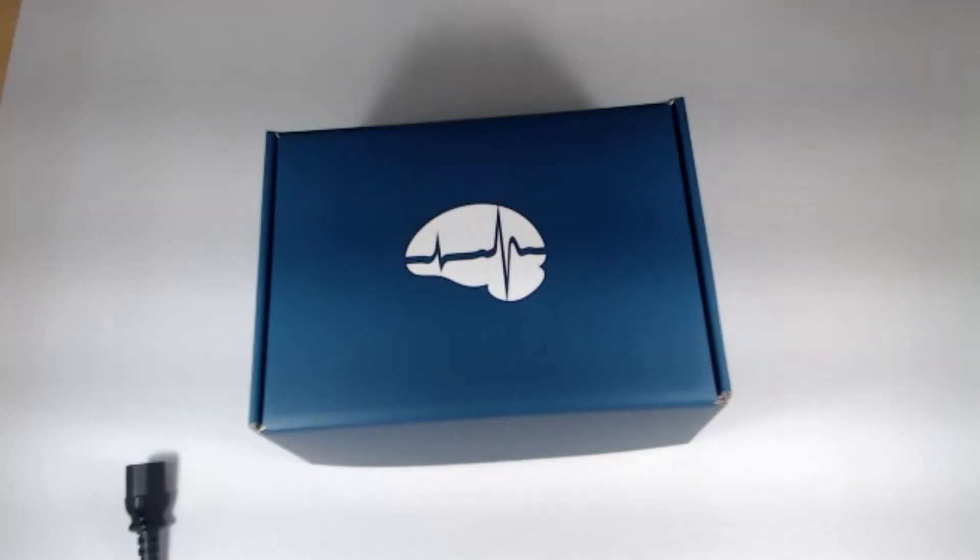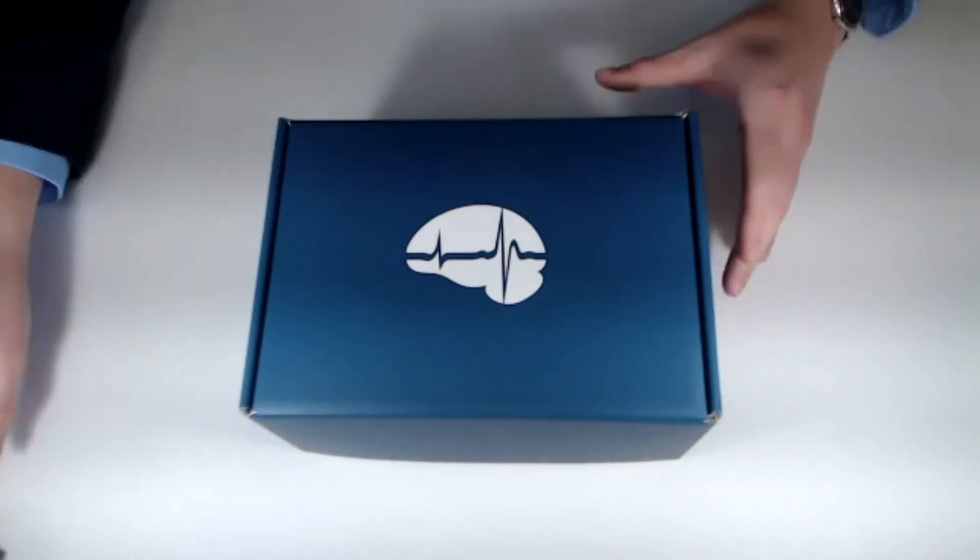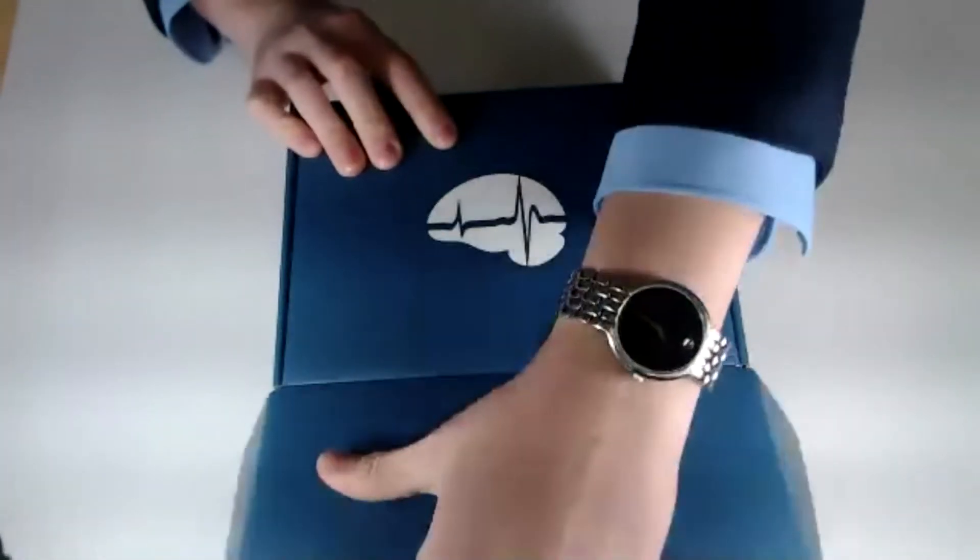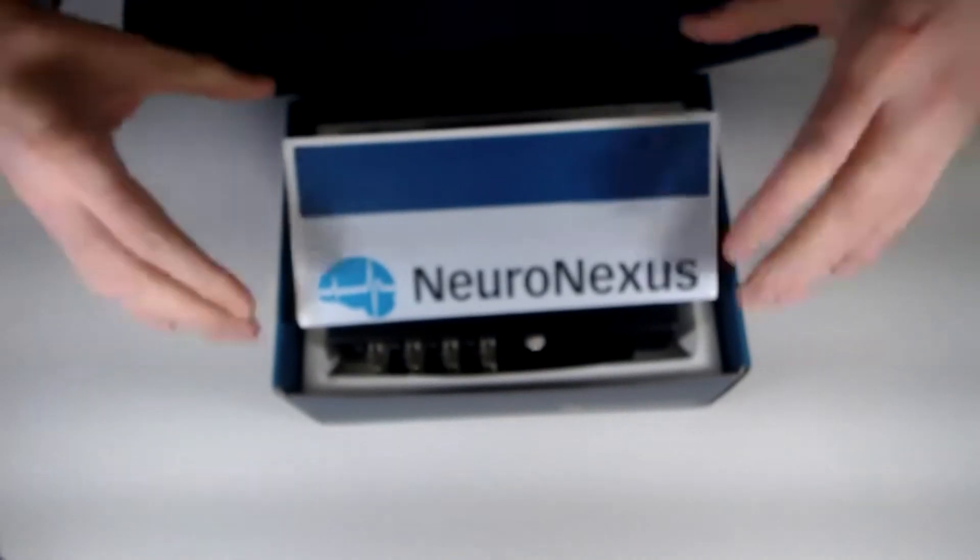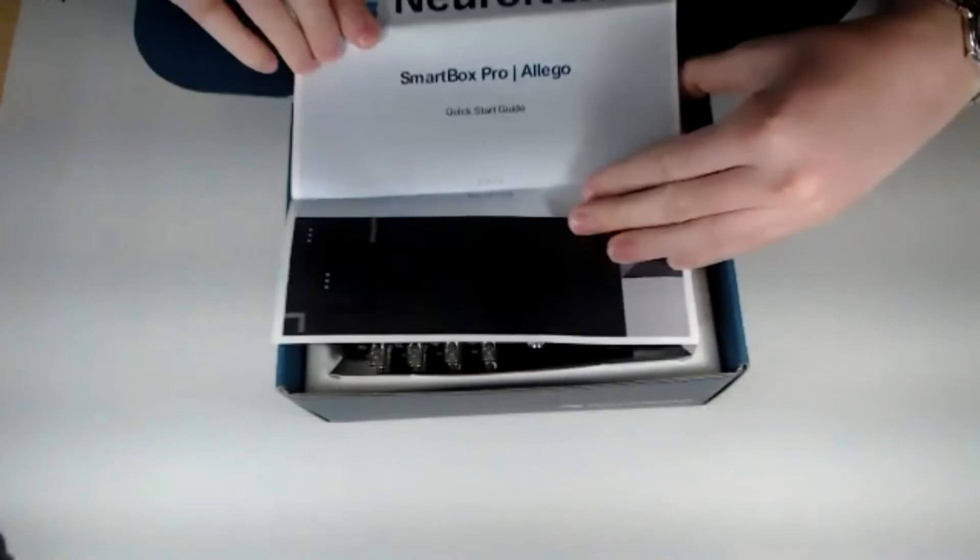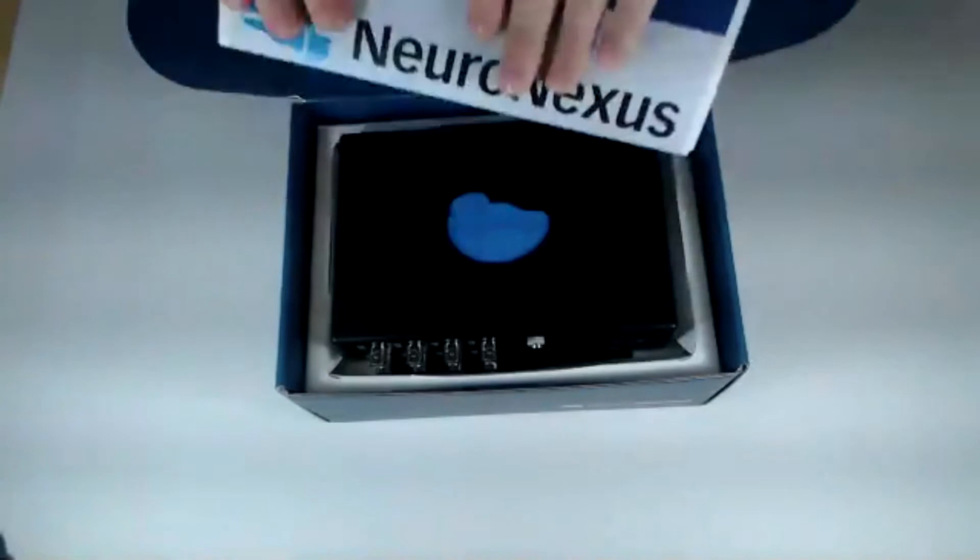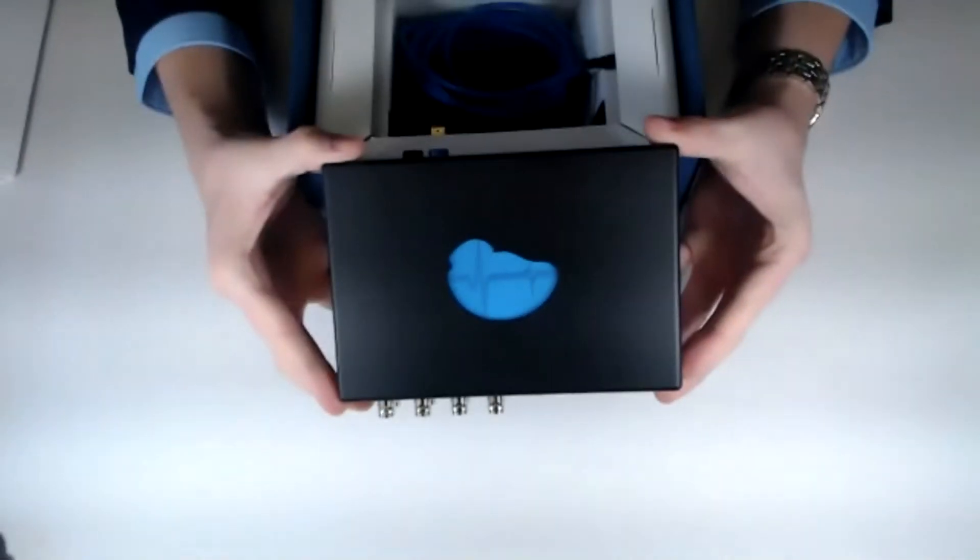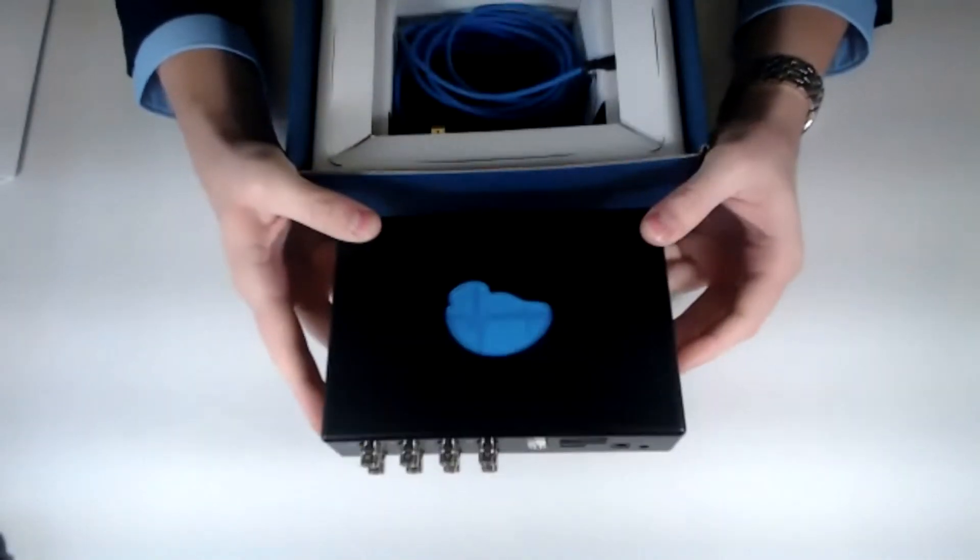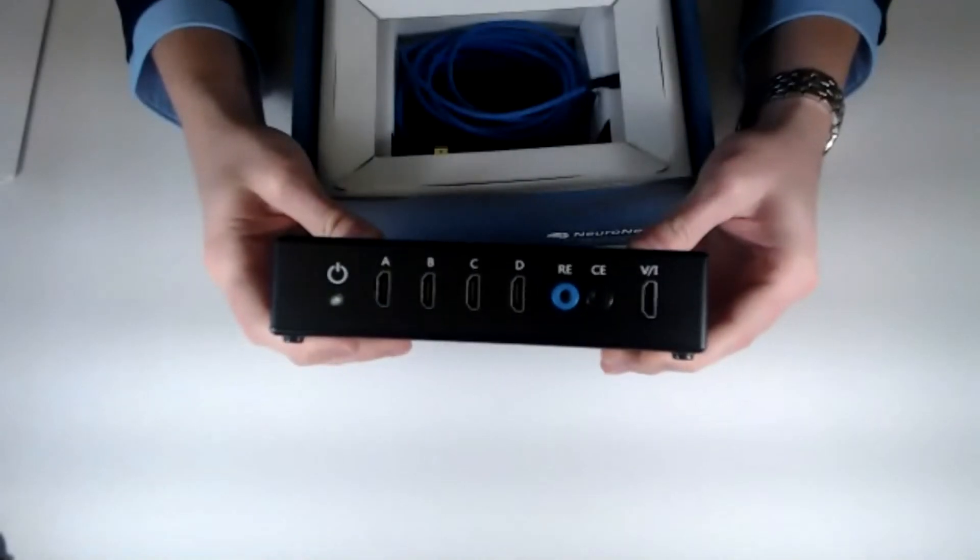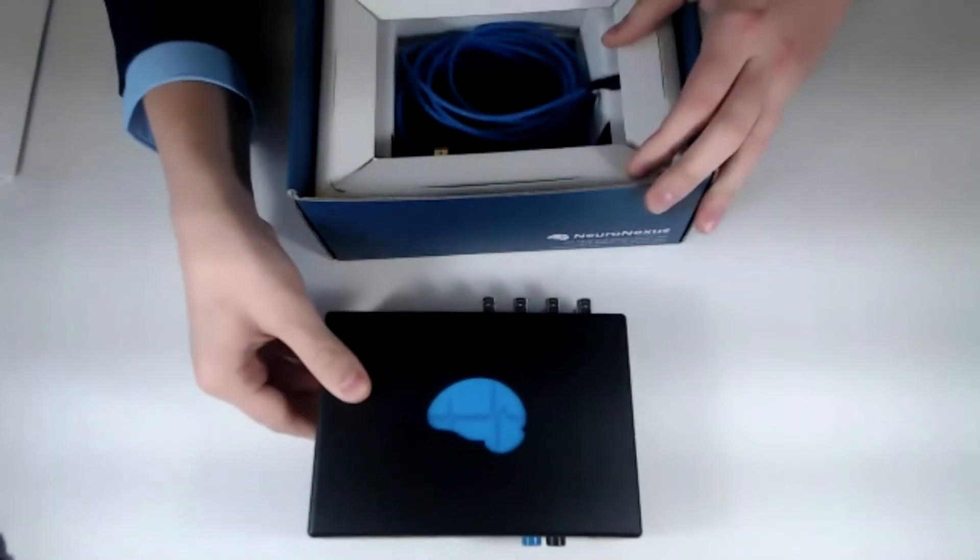So with that, let's go ahead and move over to the actual unboxing here. And so here is the actual SmartBox itself. Out of the box, you can see packaging is beautiful, comes in a nice blue that we have here. Let's go ahead and open this up and take a look. So right off the top, you can actually see that we have the Neuronexus quick start guide that is in the box itself. The other piece that we have here too is the actual SmartBox unit itself. You can take a look at the portability, how it fits just right there in my hand.